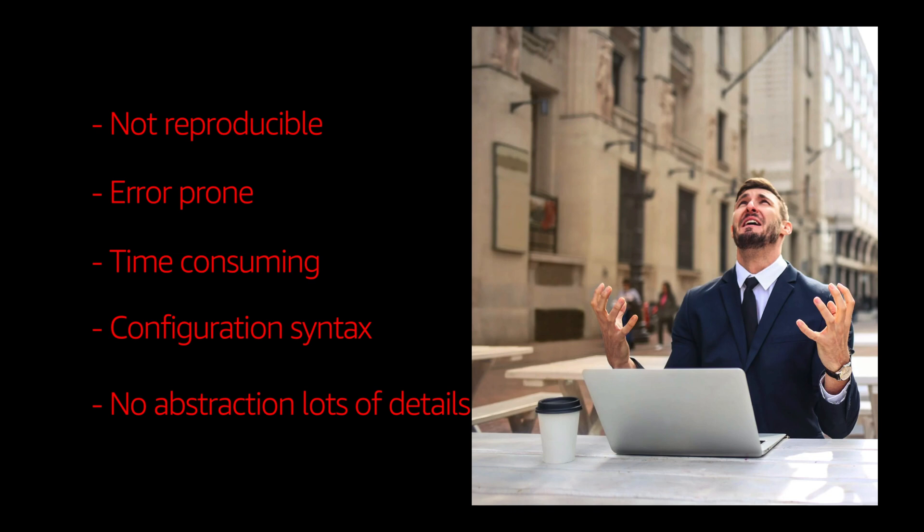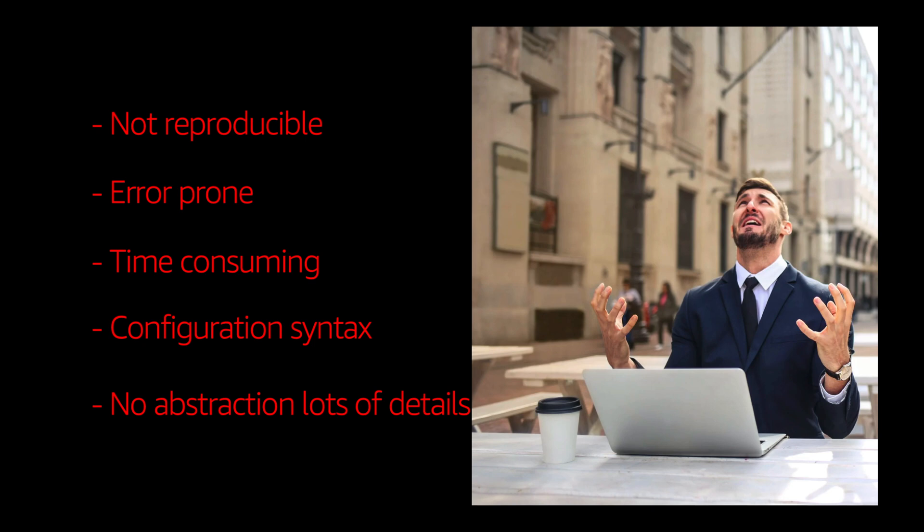That is when this course comes into the picture. Is there a better way of doing things? Do you always have to suffer all these things? That is where AWS CDK comes into picture to take away all these problems that we are facing. So let us go ahead and see what AWS CDK offers.